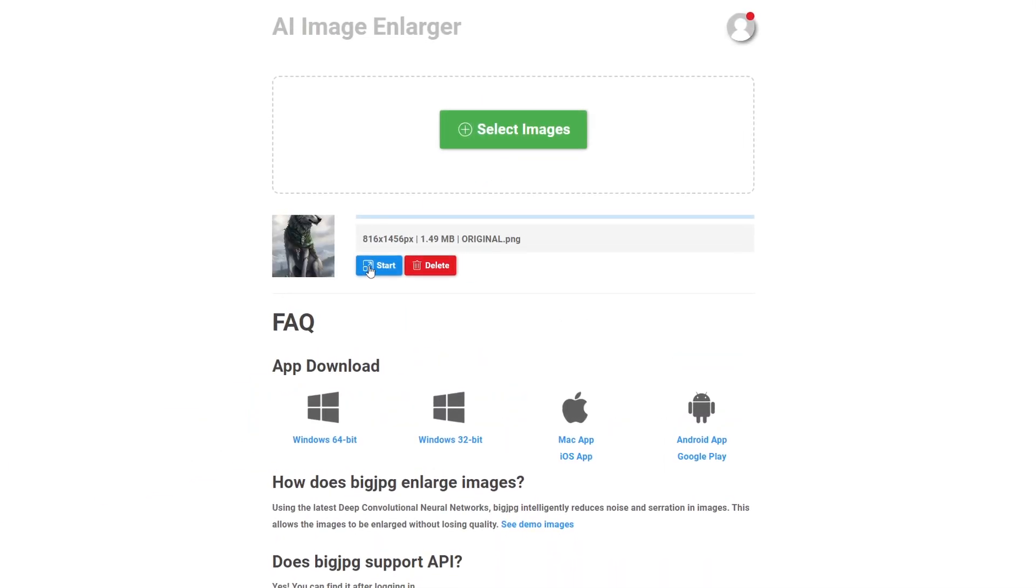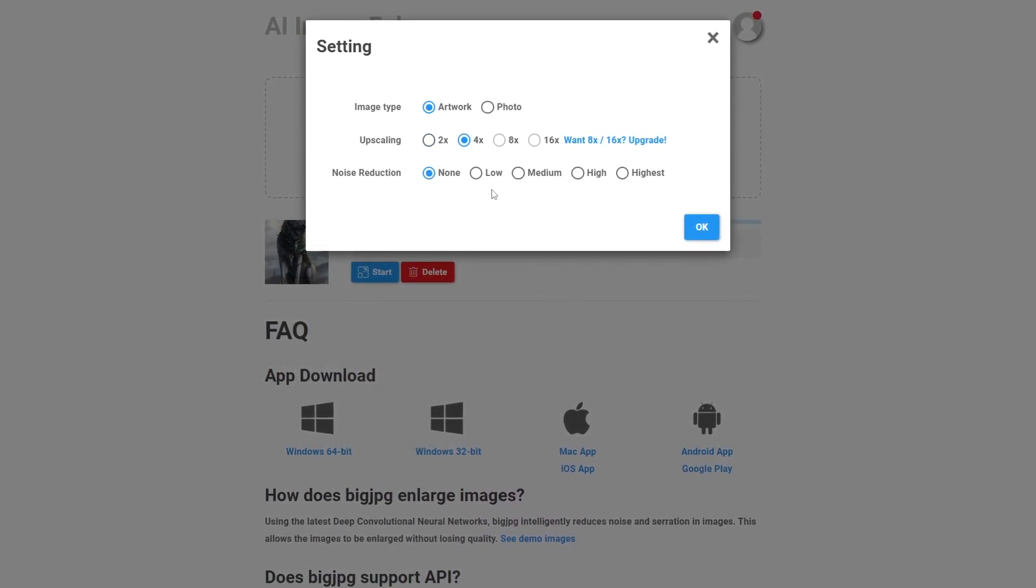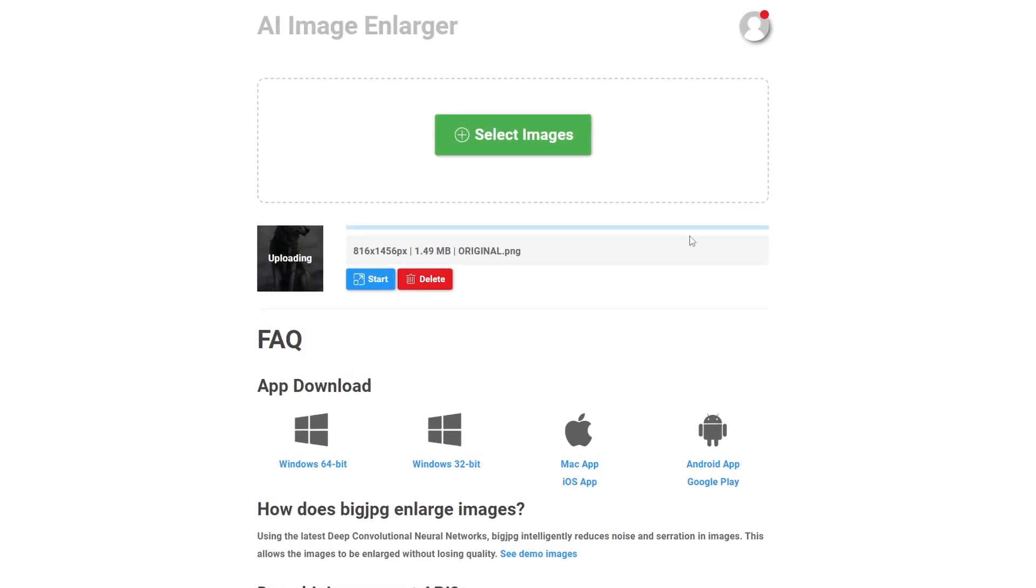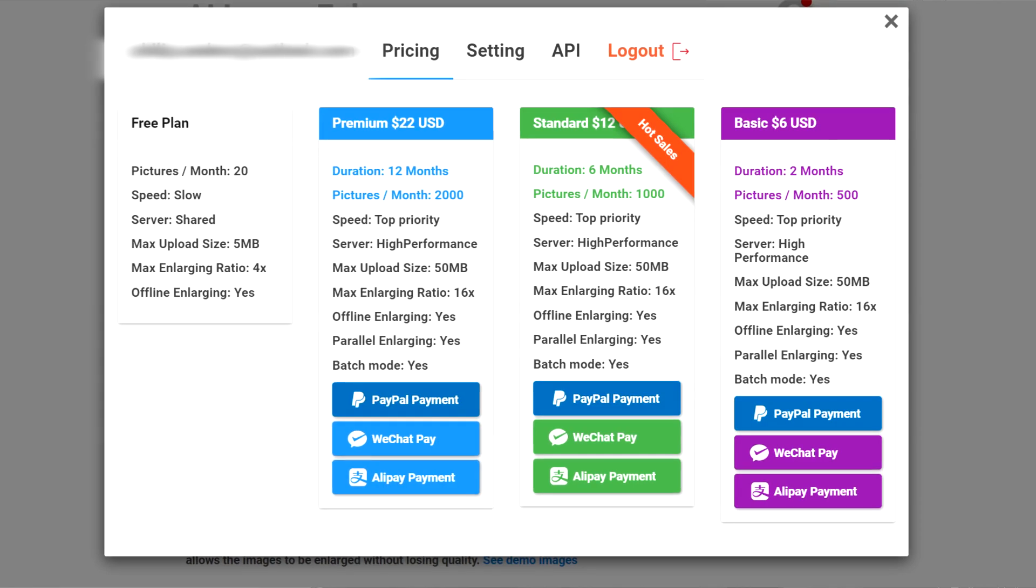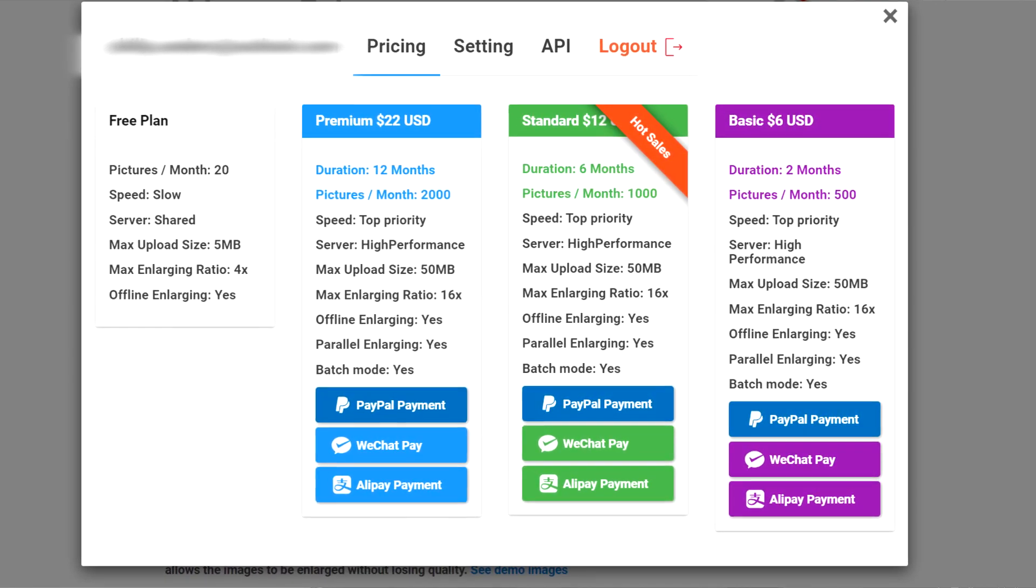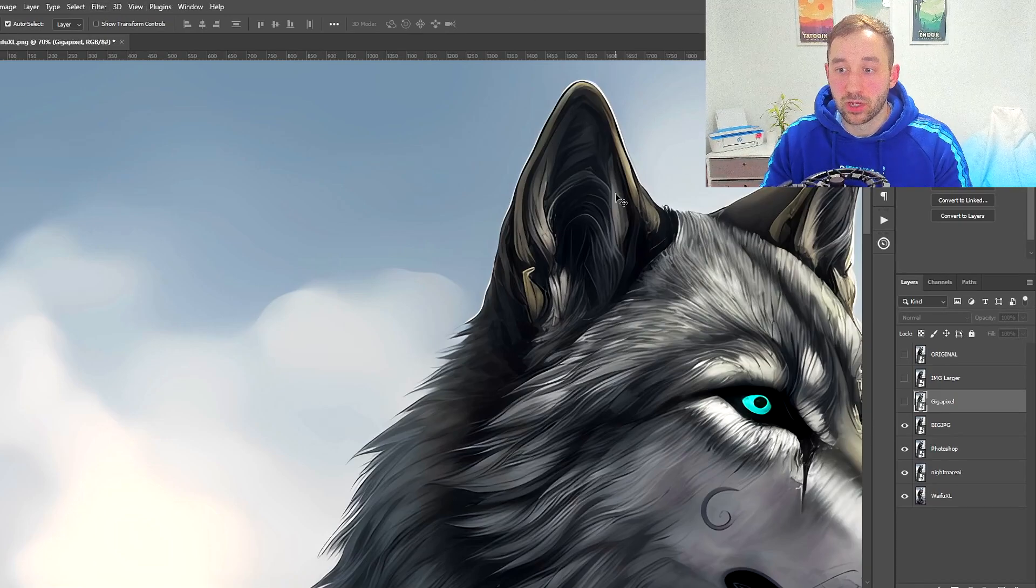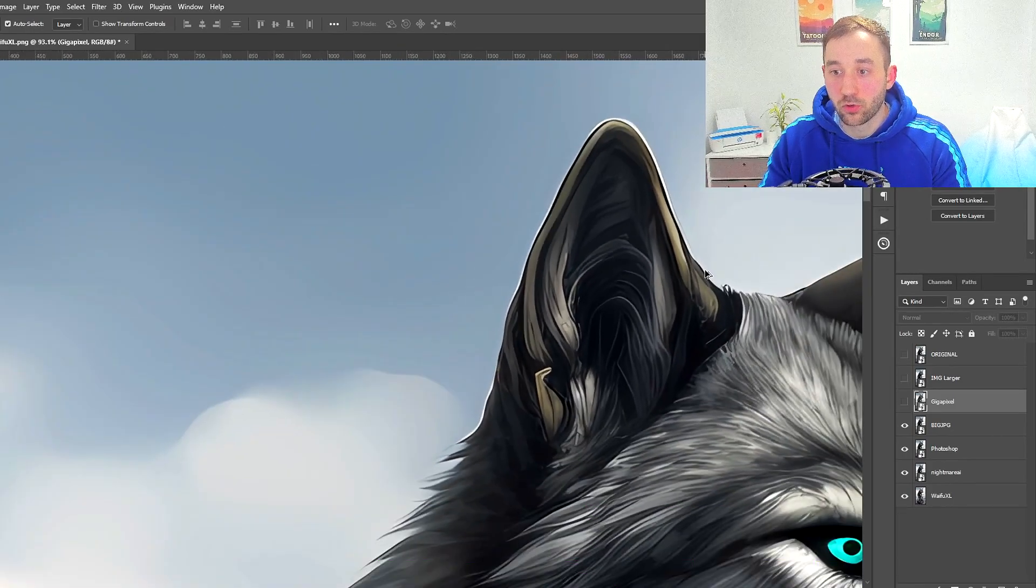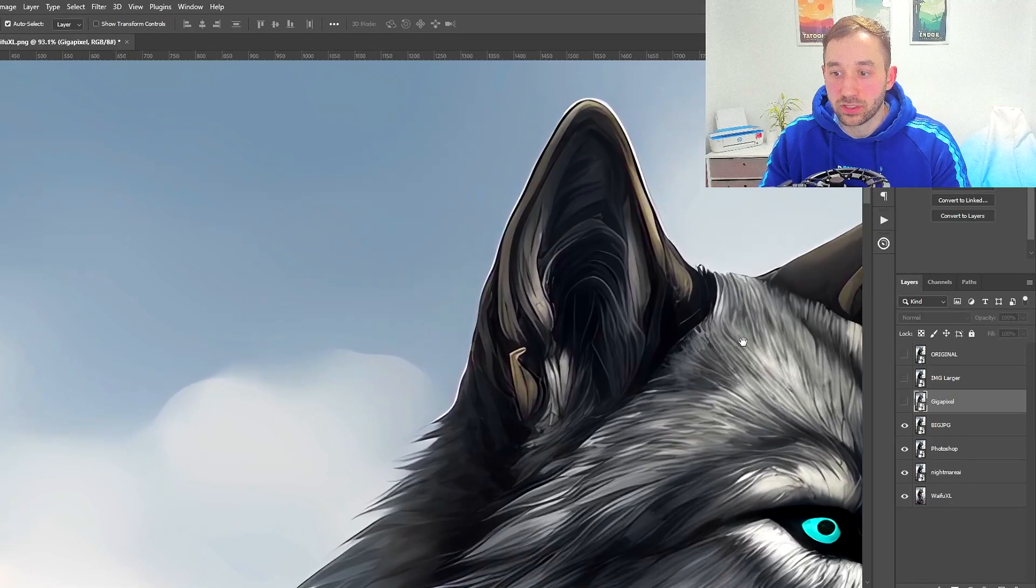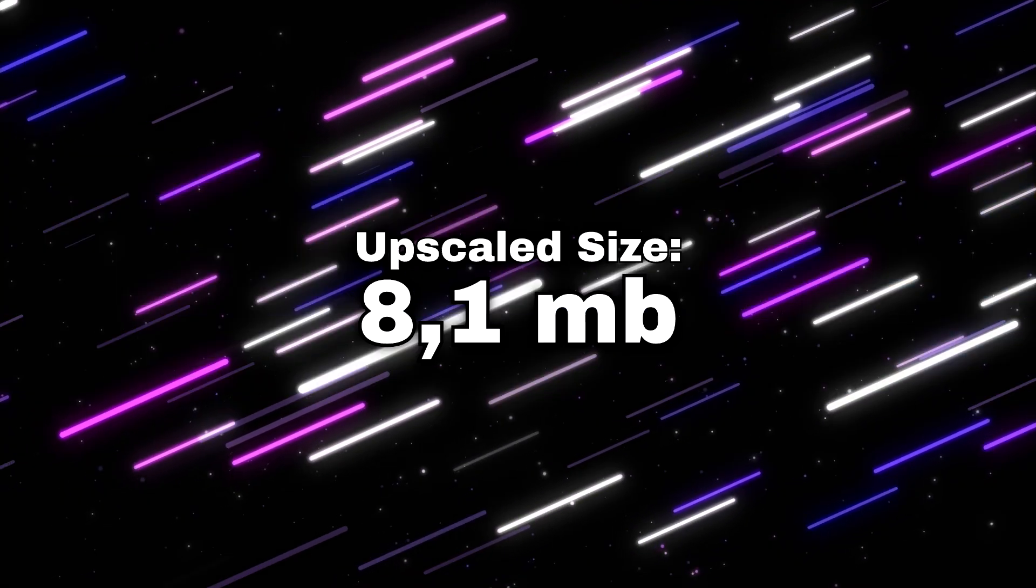One benefit here is that you get 20 free images per month that resets if you have an account, so that's really handy. The first paid plan is actually really cheap, it's only six dollars and you get 500 images, which is very good value in my opinion compared to some of these other tools and websites. Big JPEG, while it might not be perfect in terms of retaining detail, is definitely a nice cheap option with quite a few free uses as well.